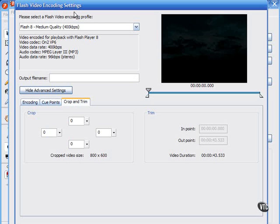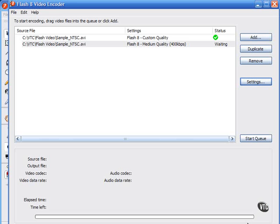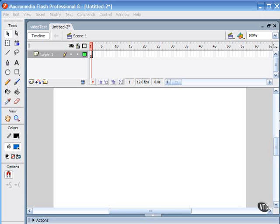Let me now move on to the FLV QuickTime Export Plugin. If you have Macromedia Flash Professional 8 and QuickTime 6.1 or later installed on your computer, you can use the FLV QuickTime Export Plugin to export FLV files from supported video editing applications. You can then import these FLV files directly into Flash to use in your Flash documents.